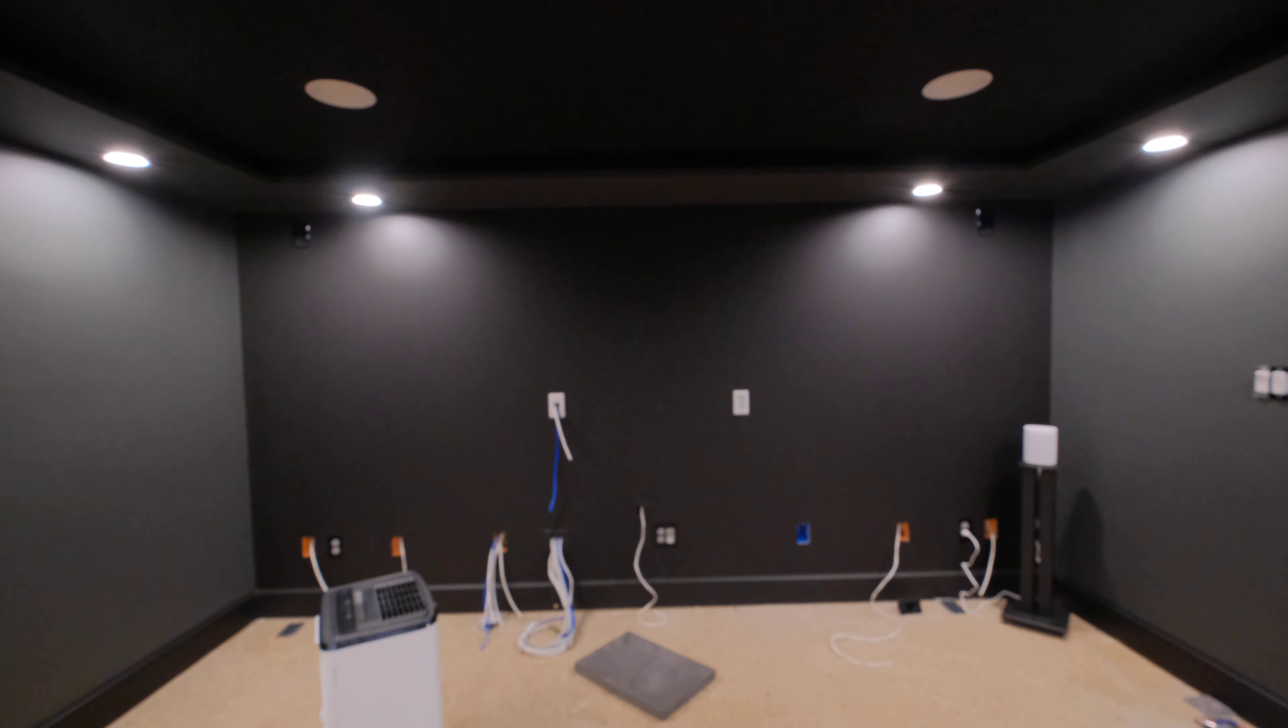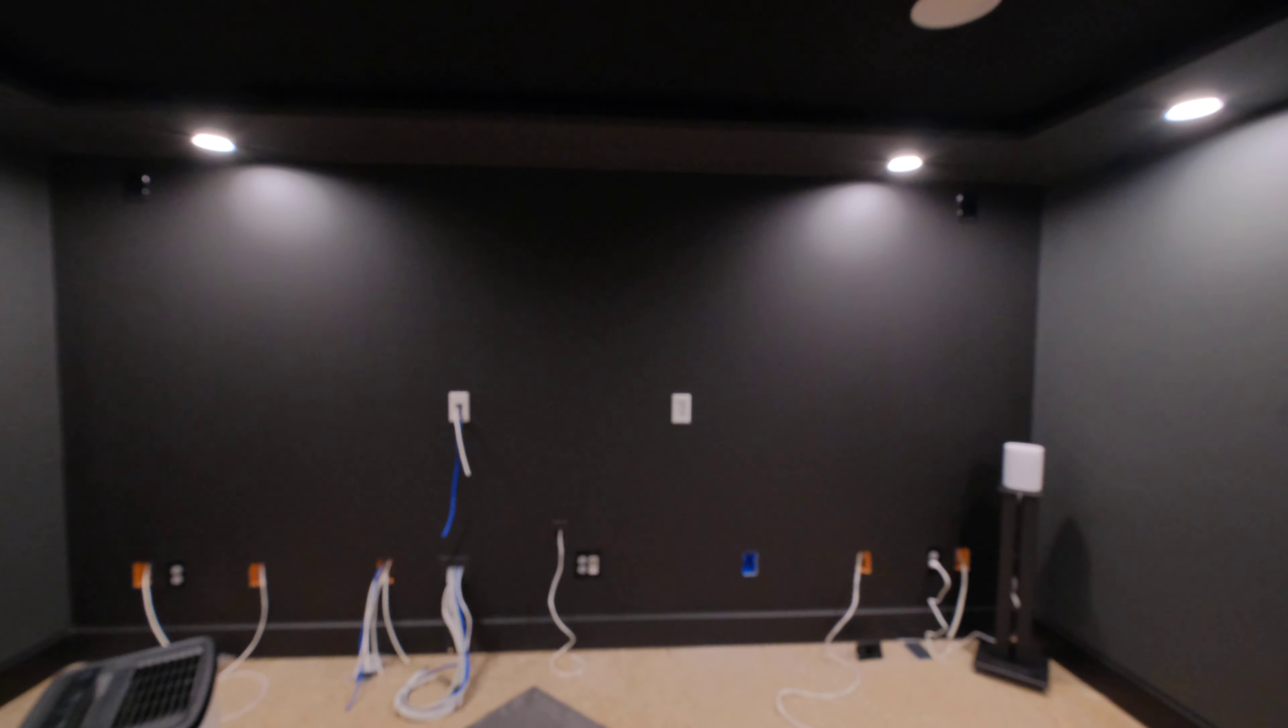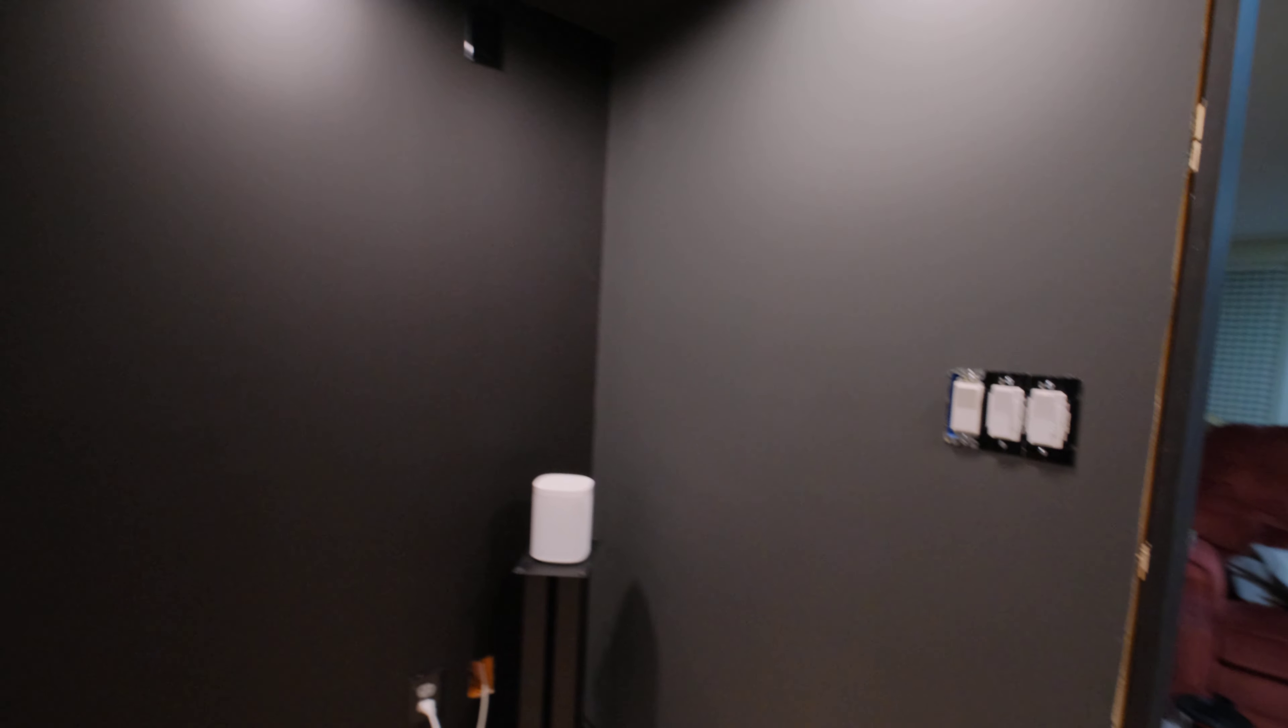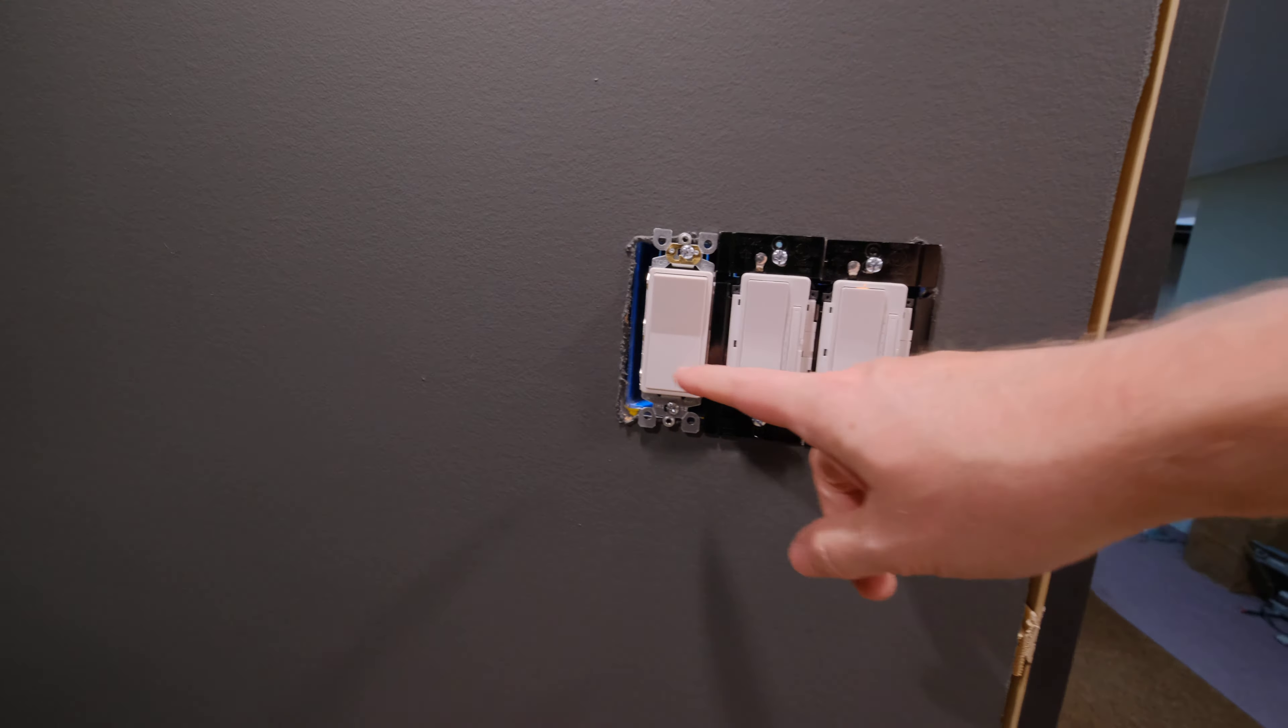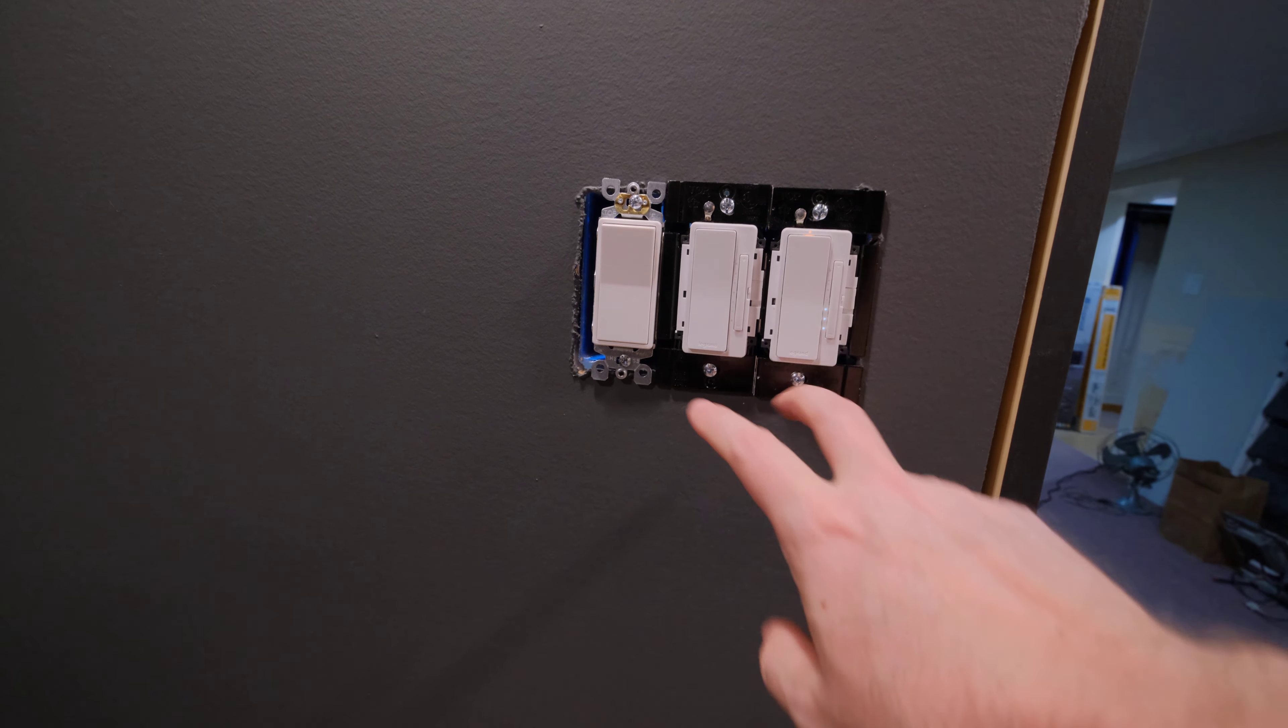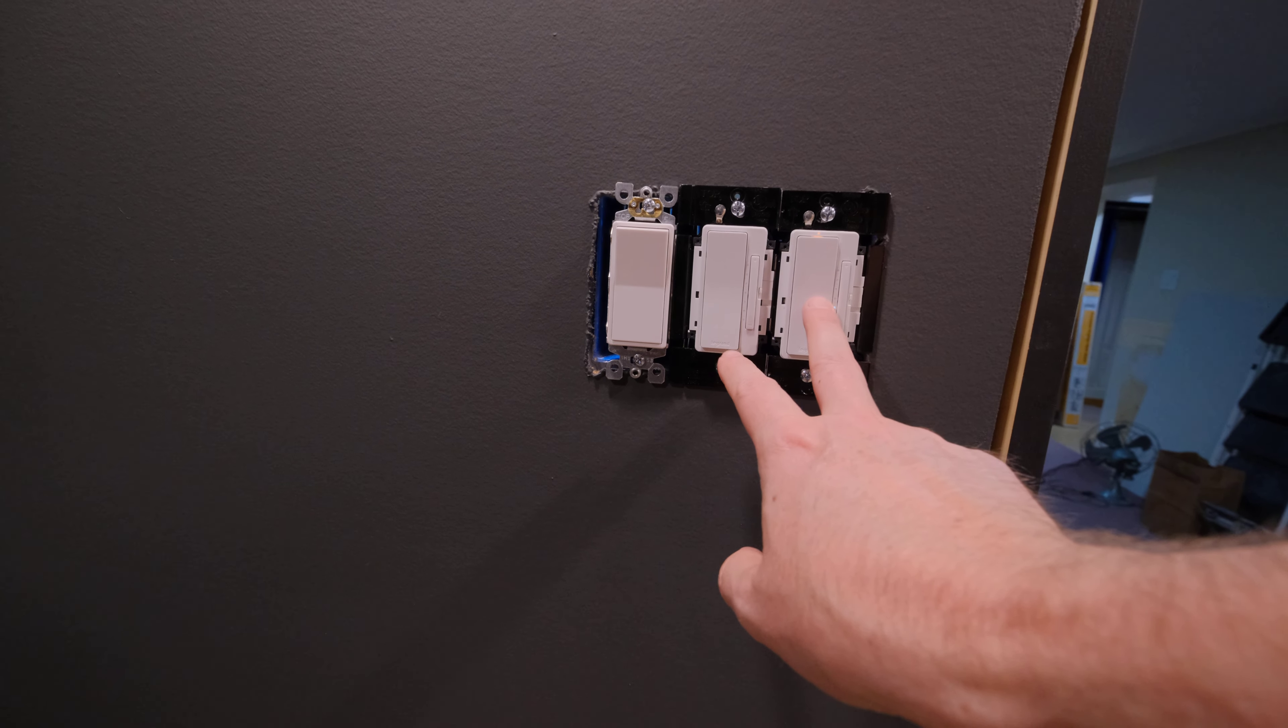Anyway, we've got these switches back in. I picked up a faceplate for them. I'm not putting it on yet because I think we're going to change this switch out so it matches these dimmers here and is also RF controllable, but we have to rewire something to do that.